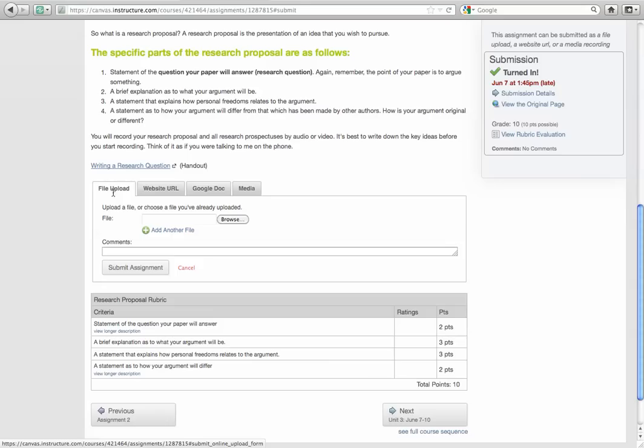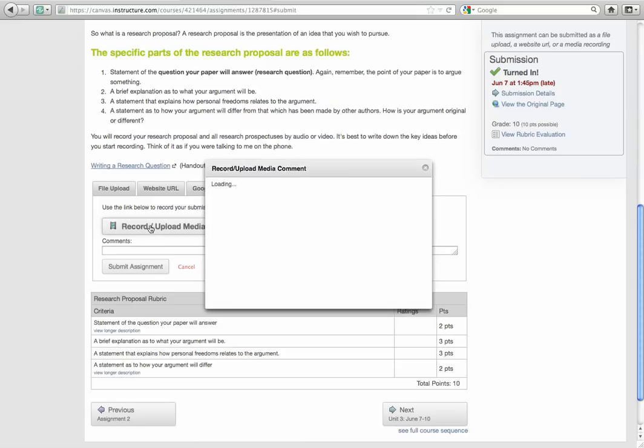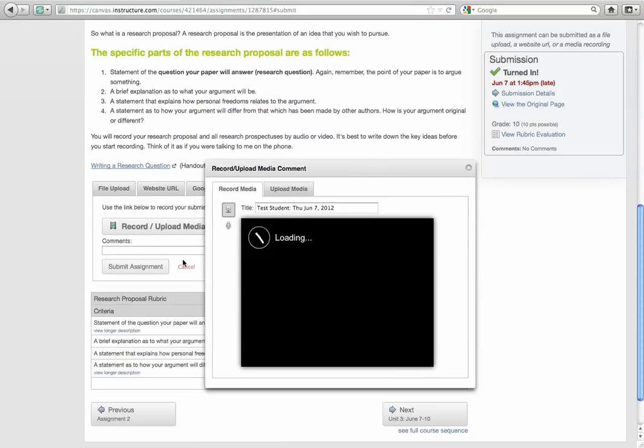The first one is the file upload. That's for the assignments that you're going to type up. You'll upload them as a file. But for your media, go ahead and click on the media tab and then click record upload media.